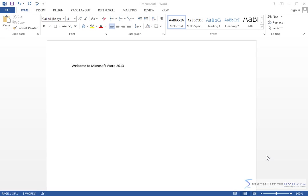Hello and welcome to Mastering Microsoft Word 2013. My name is Jason, and in this section we're going to have an overview of the ribbon menu.